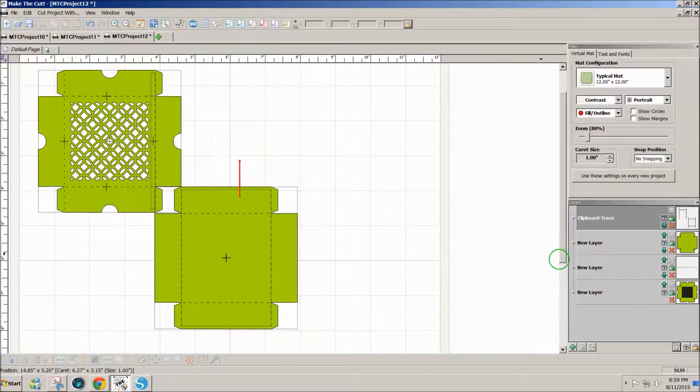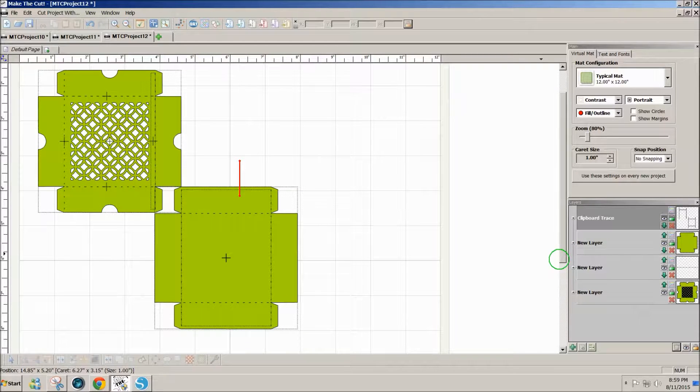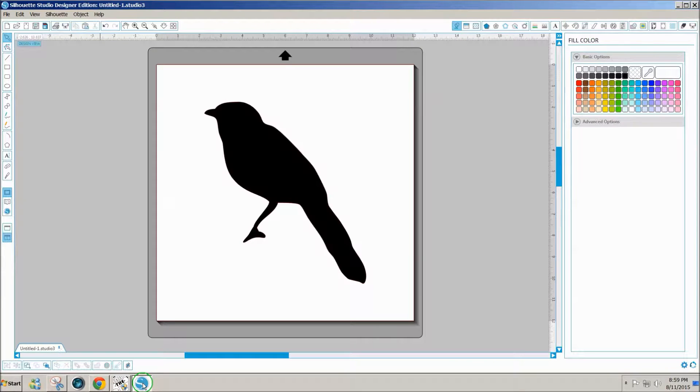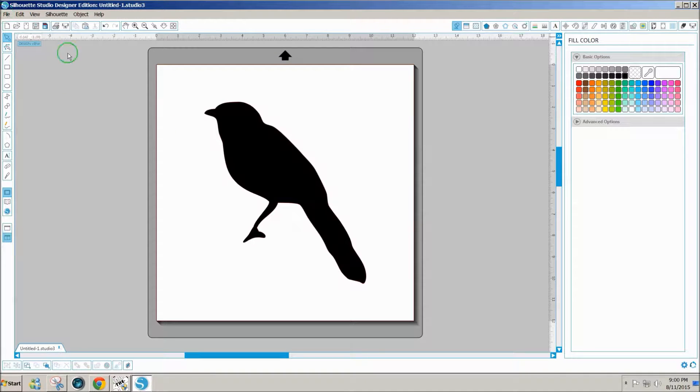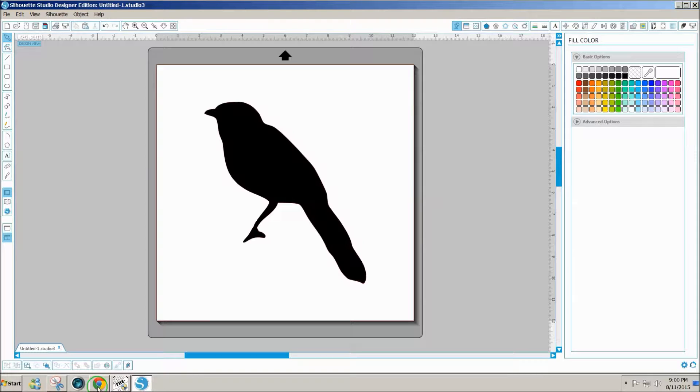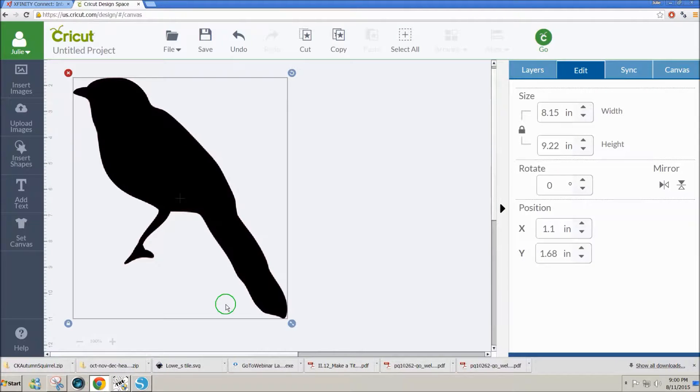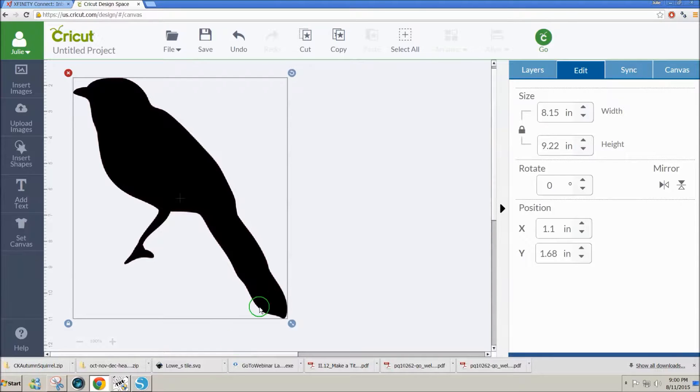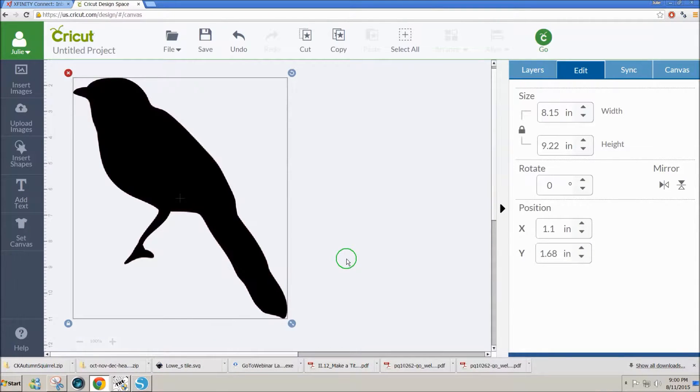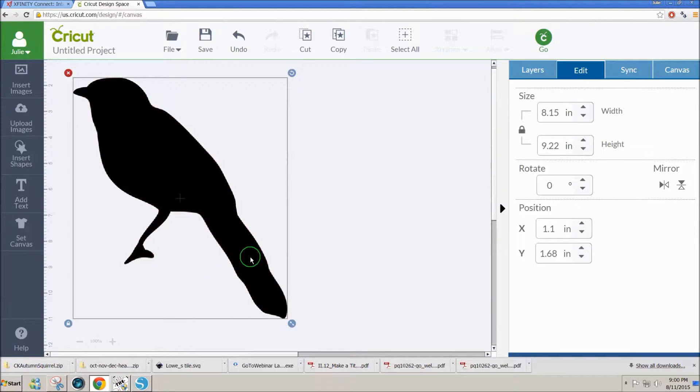So I find that using Make the Cut intermediately really helps. Also, if you capture a design like this, you may not get the score lines. And if you have score lines, you would have a problem because they would come in too thick into Design Space. So that's just kind of a quick overview of how you can use the regular free version of Silhouette Studio to get designs into the Cricut Design Space.